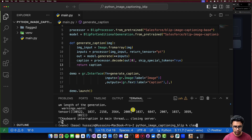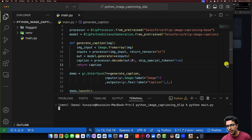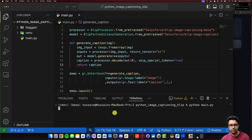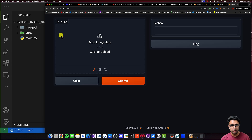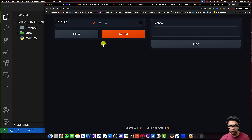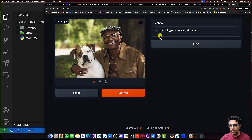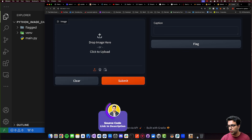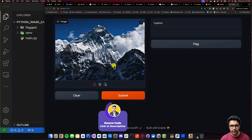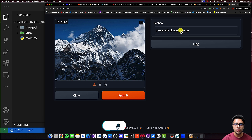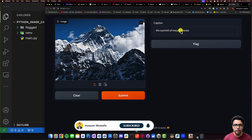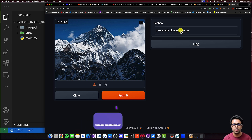I'll save, Ctrl+C, and run python main.py again. Once the script starts up, I reload the web UI, drag and drop the image in, and click submit. It says it's a picture of a man sitting on a bench with a dog. Testing with the other image — the summit of Mount Everest — and it correctly identifies that as well. So that's pretty much it for today's video. I hope you enjoyed it and learned about how image captioning works with Python and how you can implement it yourself.